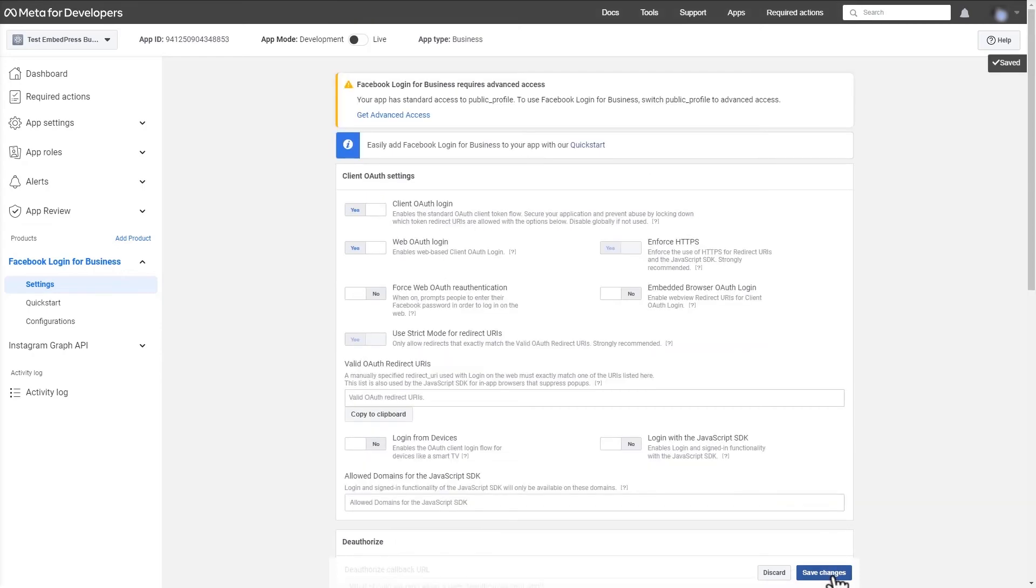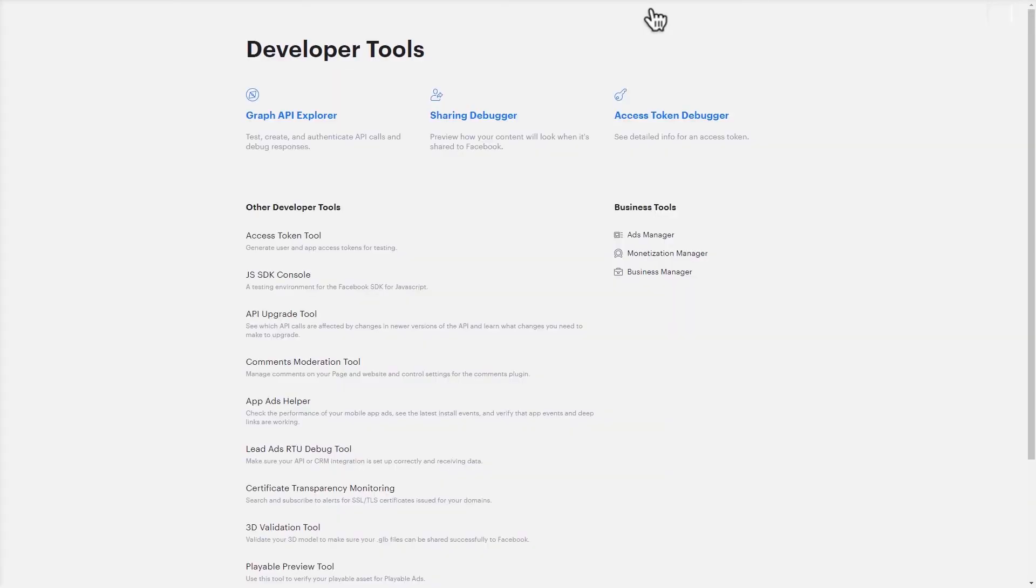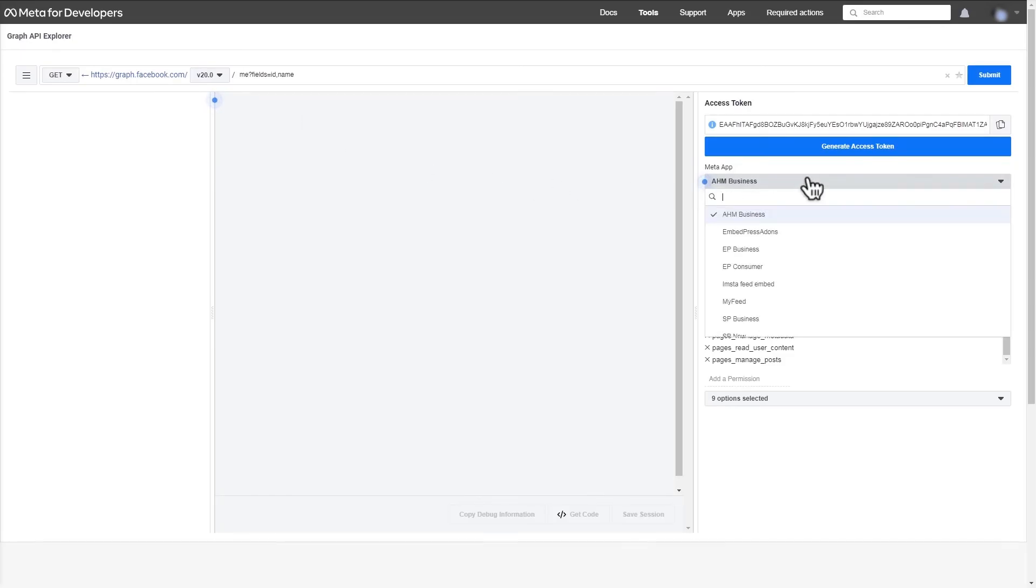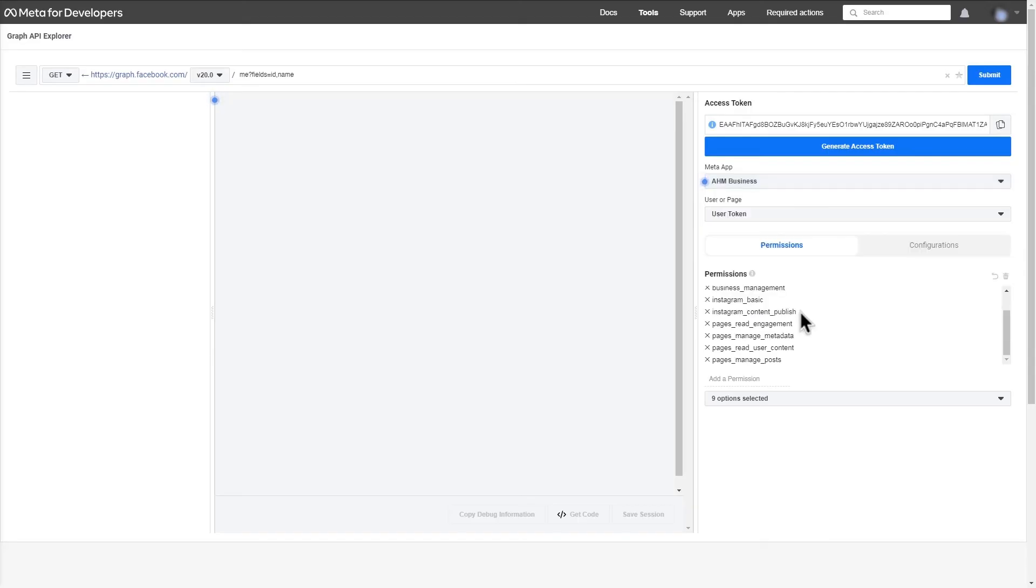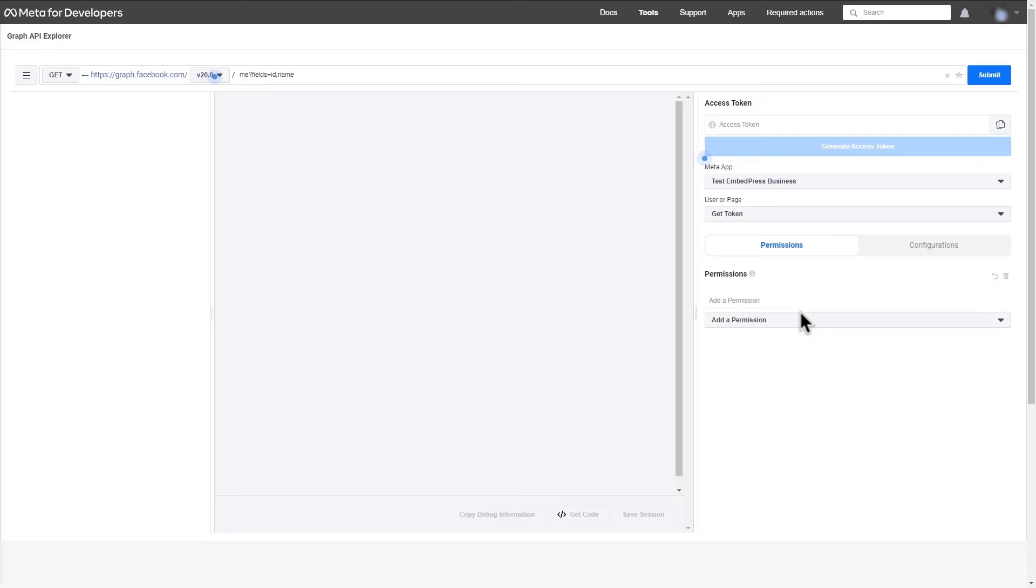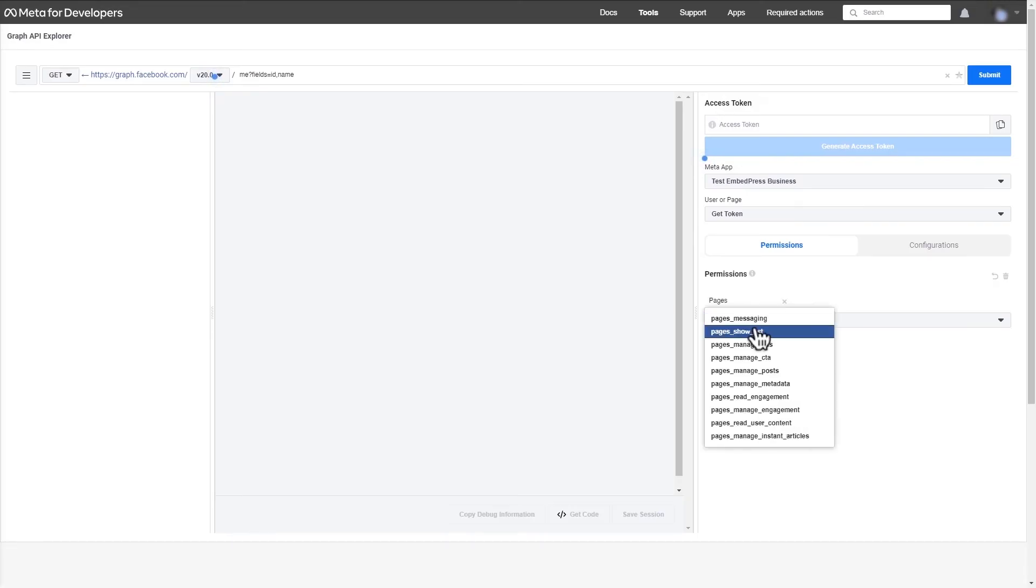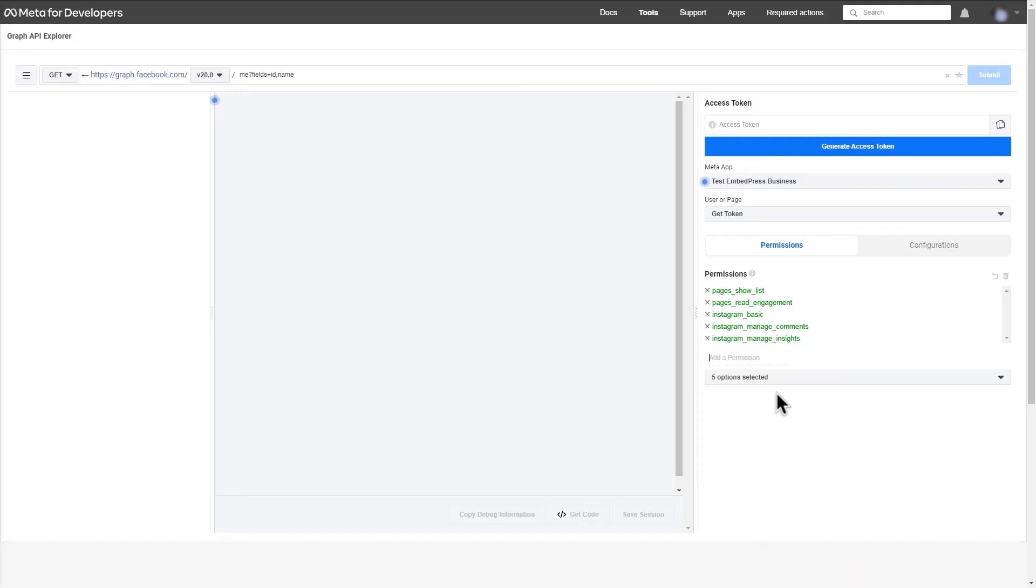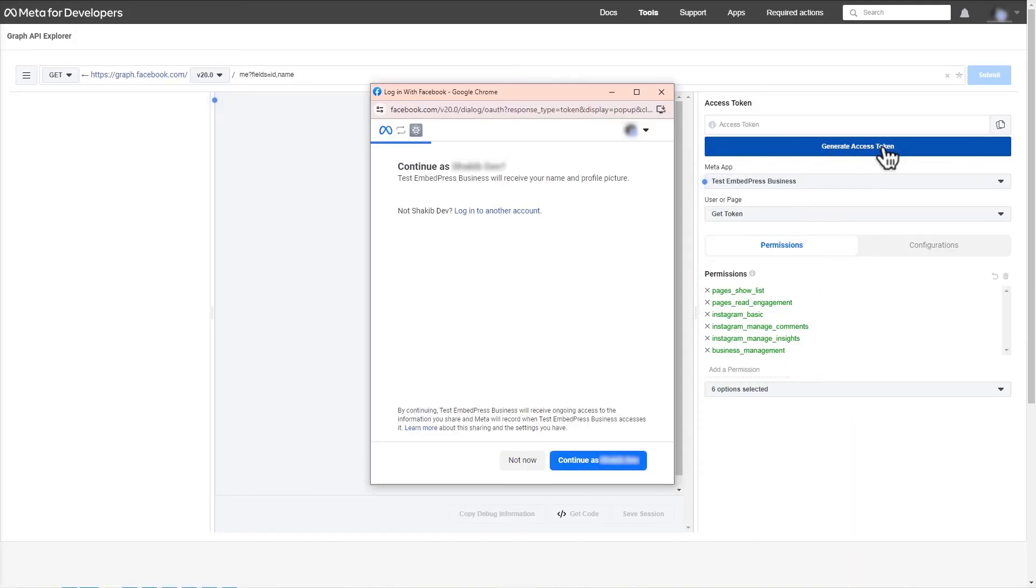From the header section, select tools, which will take you to developer tools. Now select graph API explorer. From the access token menu, select test embed press business. Set up the permissions one by one. And once you're done, click generate access token.